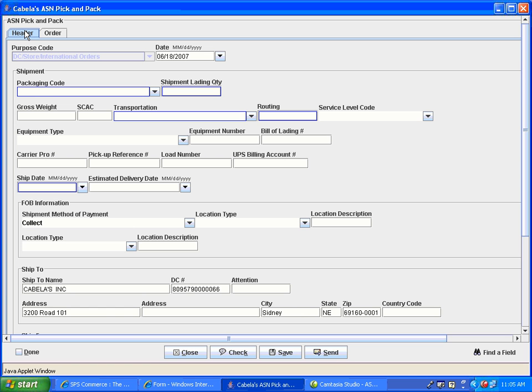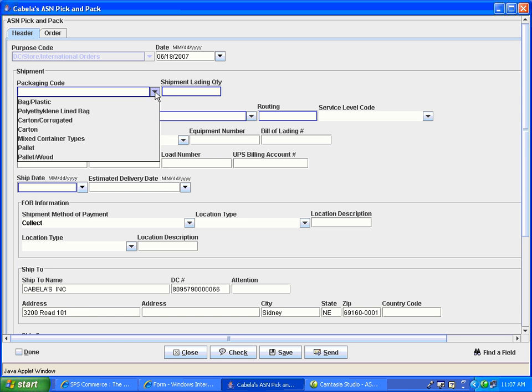We will begin with the Header tab. For all documents, any field outlined in blue is mandatory. You must complete all mandatory fields before the document can be sent. To enter your information, click on the field. If there is an arrow icon present, you must use this drop-down menu to fill in the field. Select the option you would like to enter.